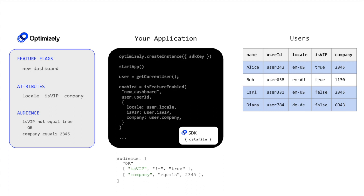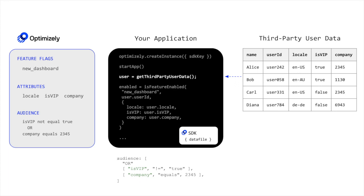In the case that you want to use third-party user data to do targeting with Optimizely, all you have to do is use code to request that third-party user data so that it is available in your application to pass to the Optimizely SDK APIs.